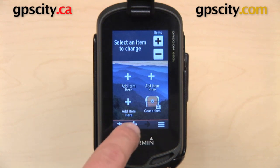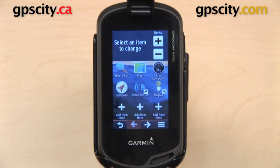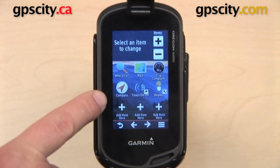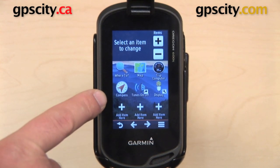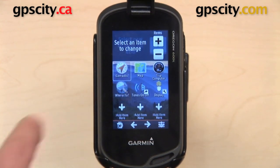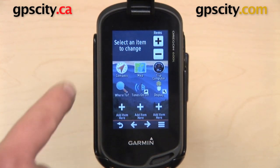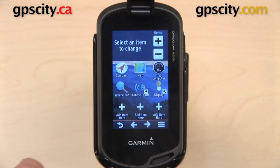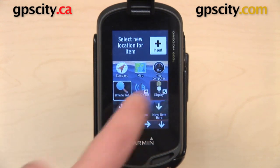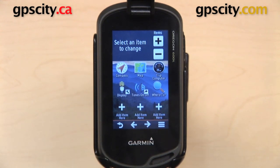One other thing that you can do is swap icons — you can just switch their places. Right now I have Where To, and below that I have Compass. If I select Where To and then select Compass, they're going to switch. Now Compass is on top. And I can do that with any of the icons on this page or on another page.